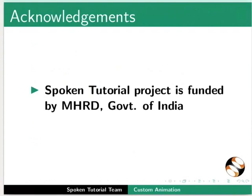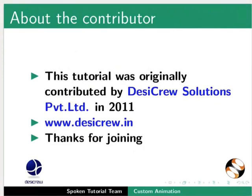The spoken tutorial project is funded by MHRD, Government of India. This spoken tutorial was originally contributed by Seagree Solutions Pvt Ltd in 2011. This is Arvind and Manish from IIT Bombay signing off. Thank you for watching.